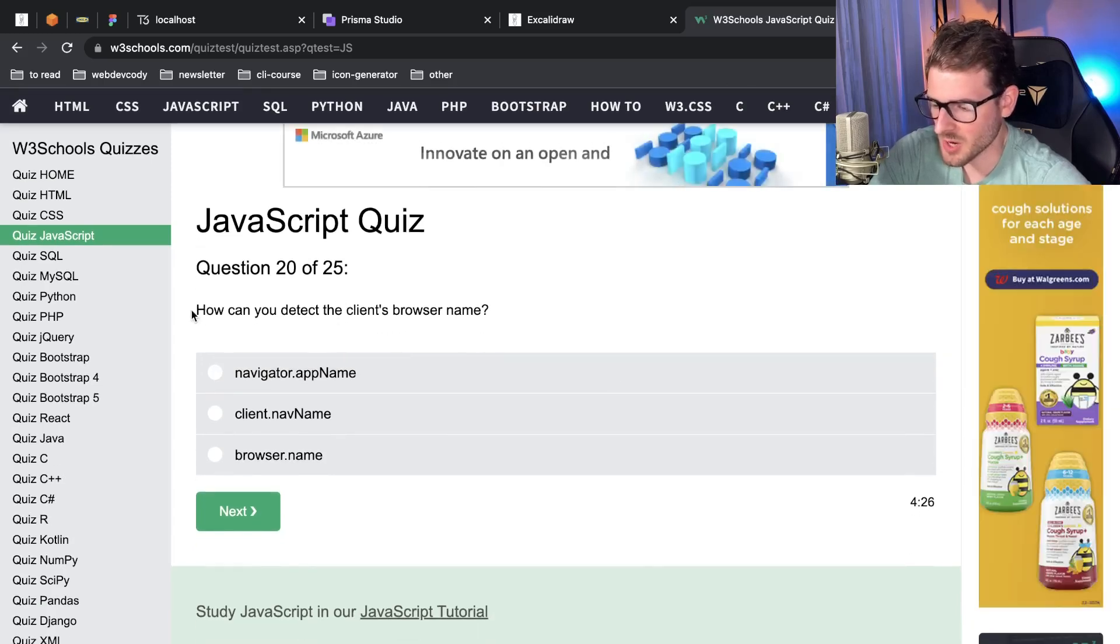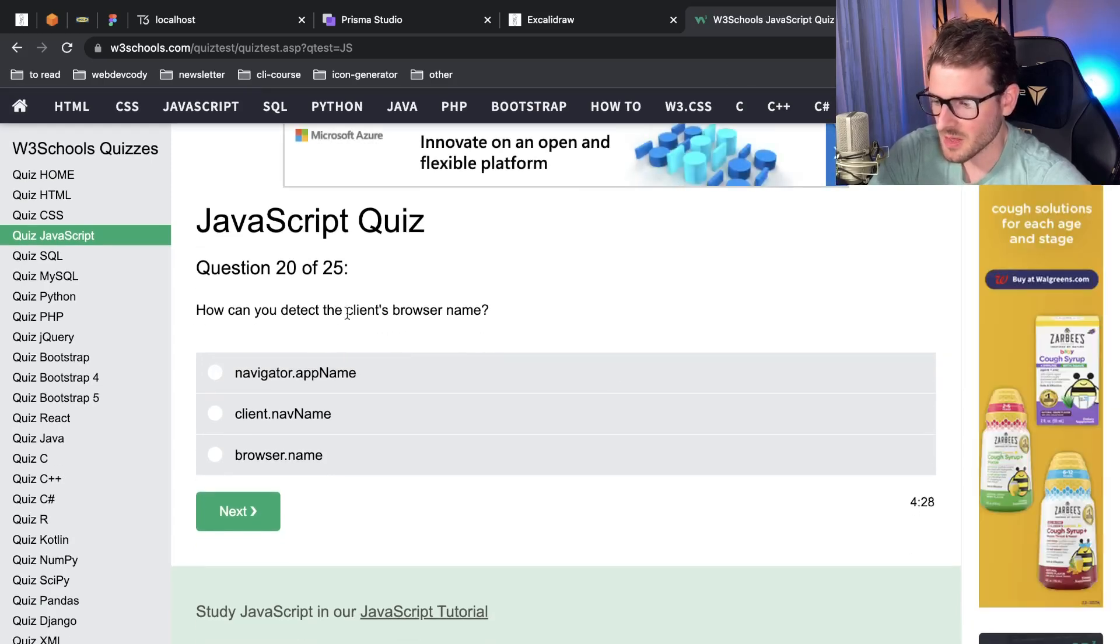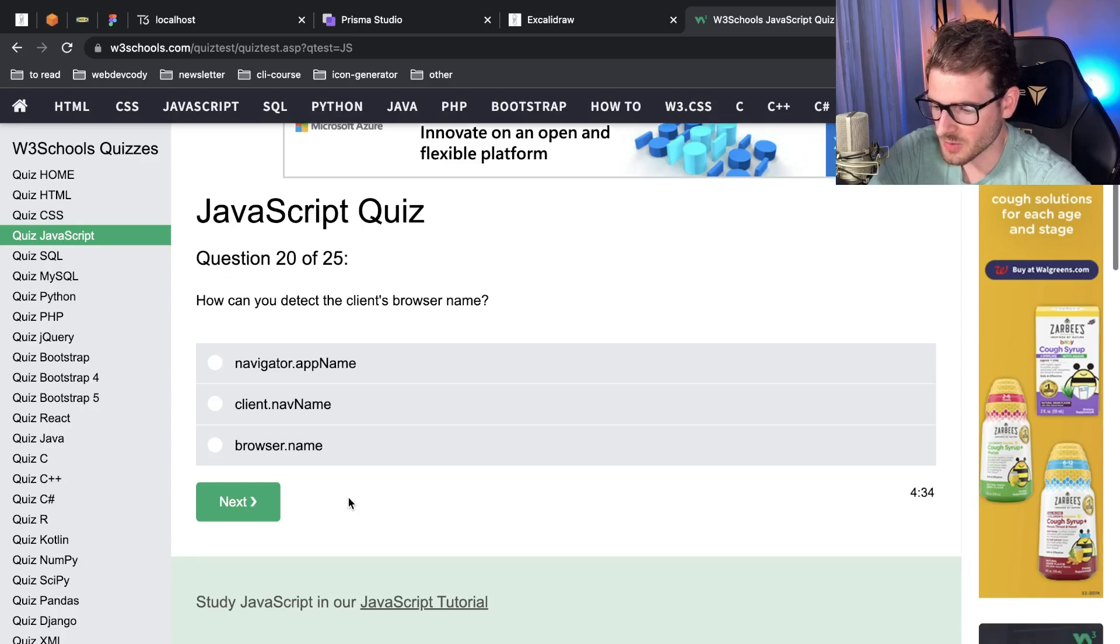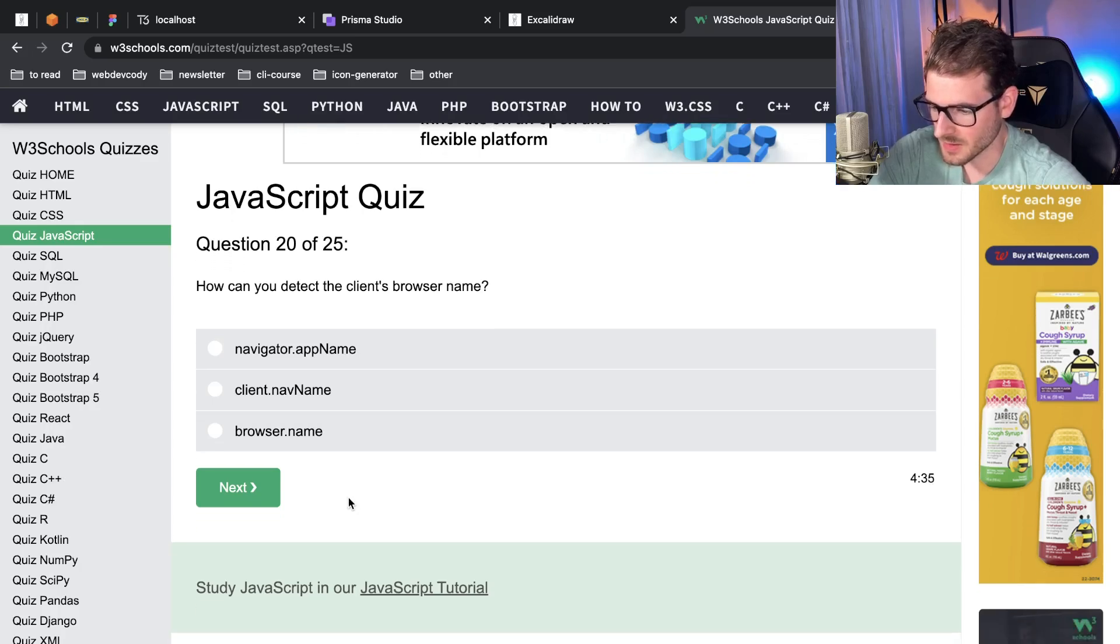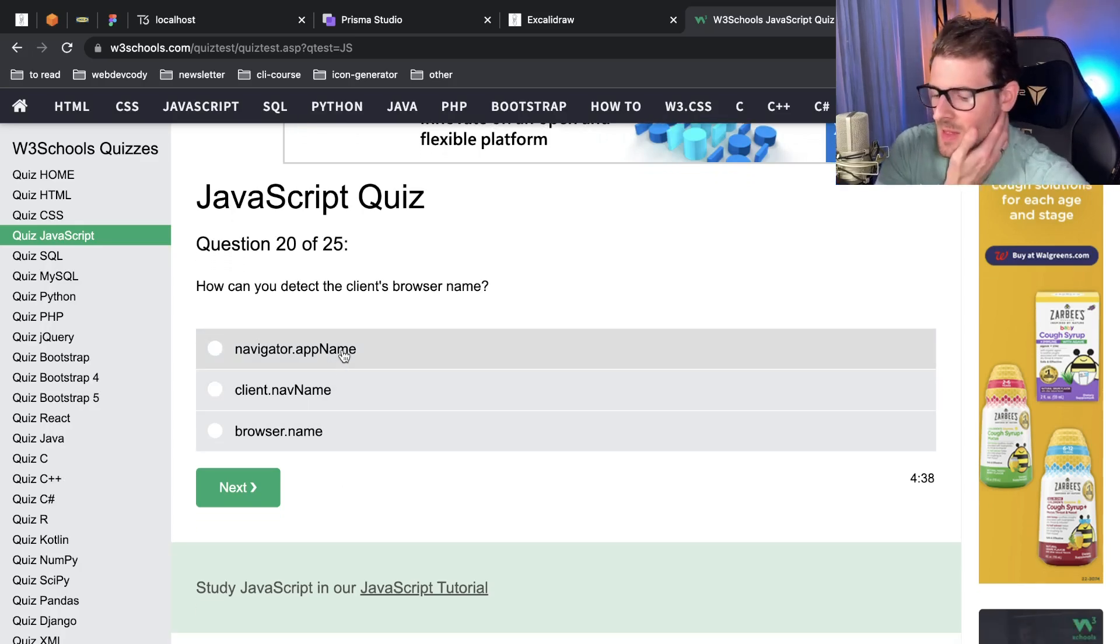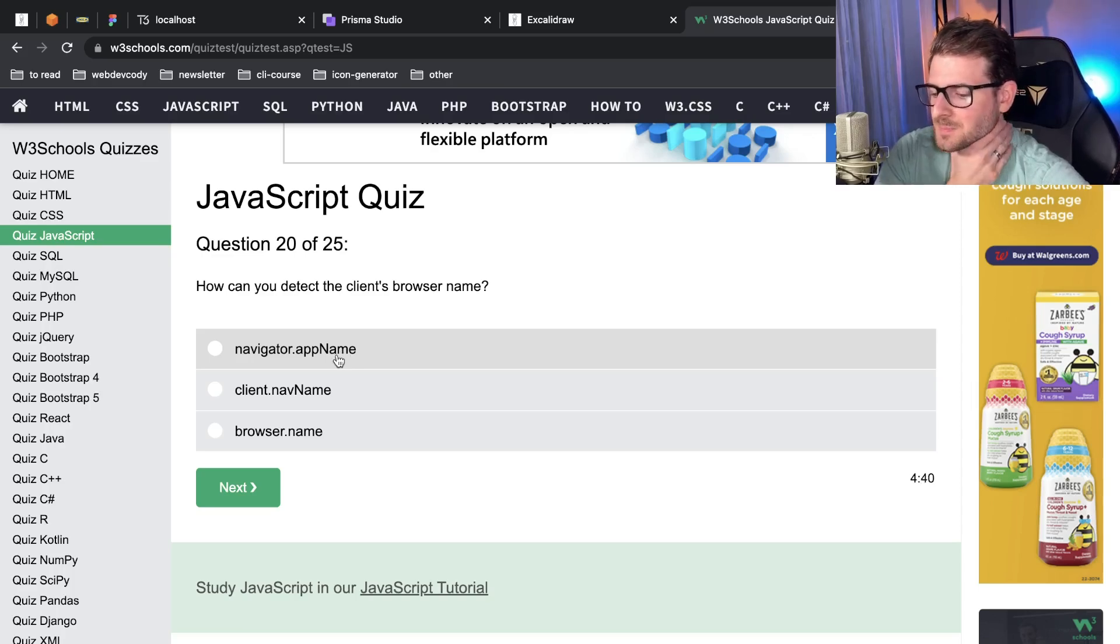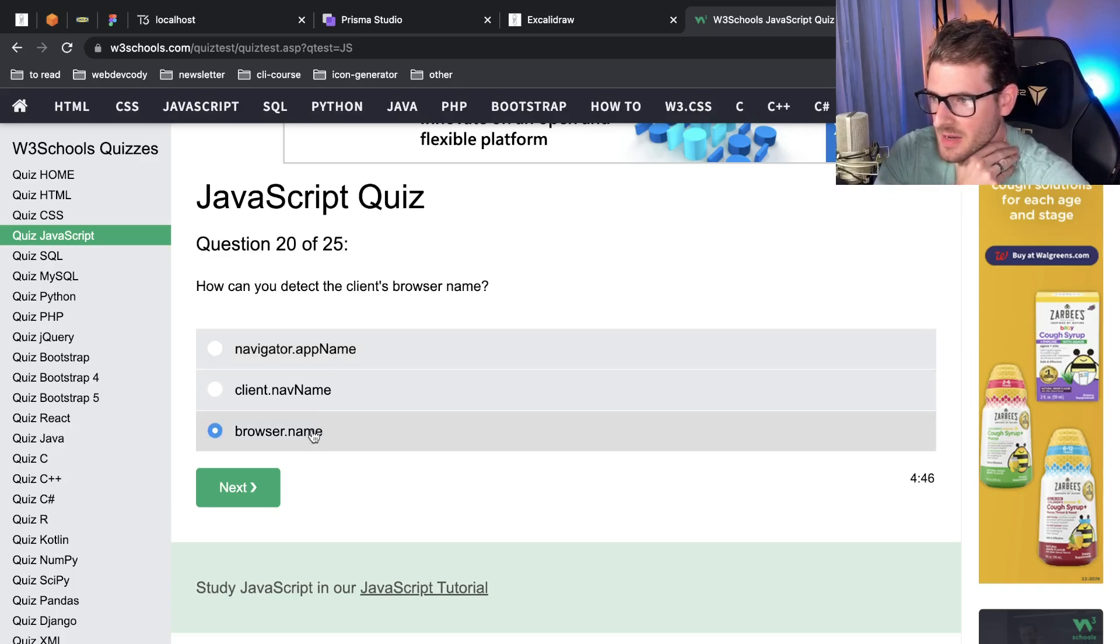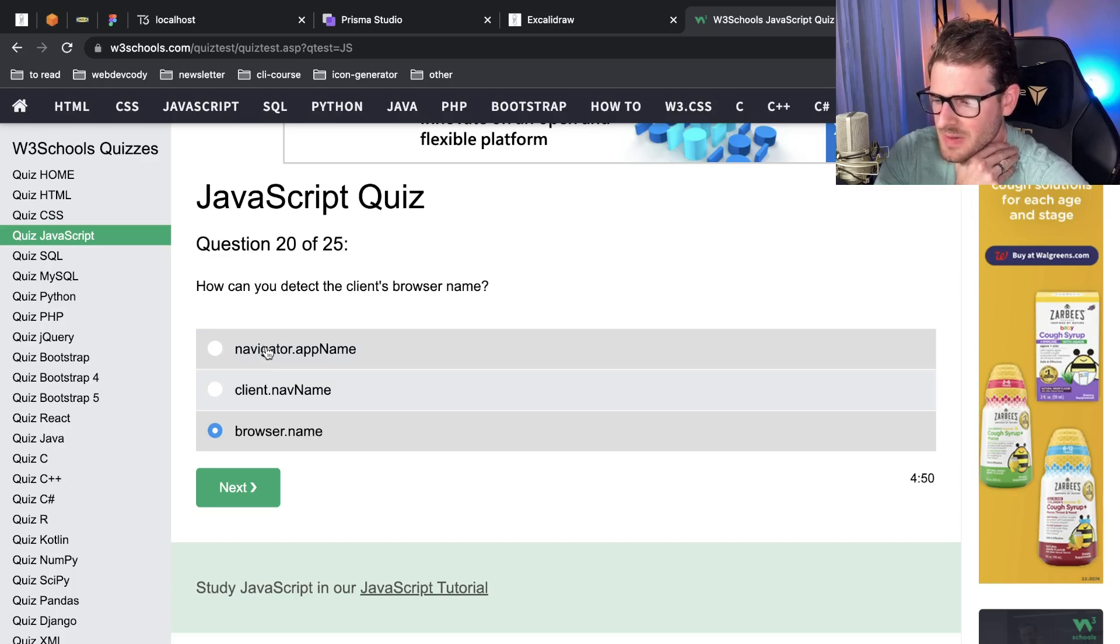How can you detect the client's browser name? Oh this one I actually don't know. Nav name, app name, browser.name? I don't know honestly. I don't think I've actually had to write this in a long time. I feel like browser.name would be the proper thing because client and navigator I don't remember those being on the DOM as globals.